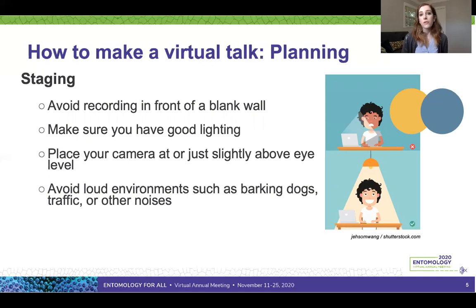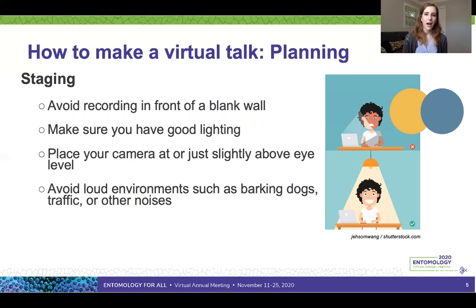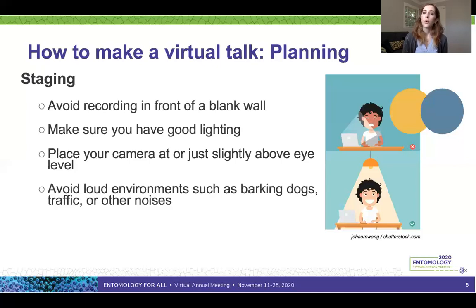Finally, try to avoid loud environments. You can't always predict when a dog will bark or an ambulance will drive by, but set yourself up for success by choosing a typically quiet space. If you have housemates, let them know the window when you're planning to record or present so they know not to disturb you during that period.